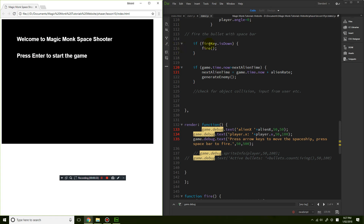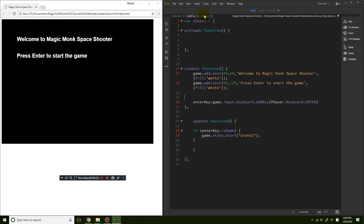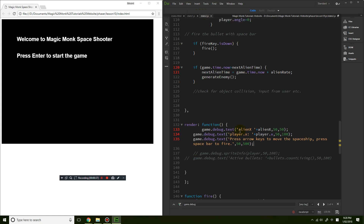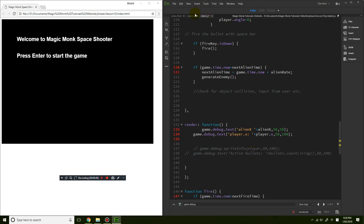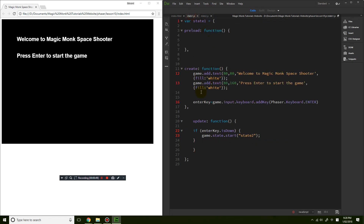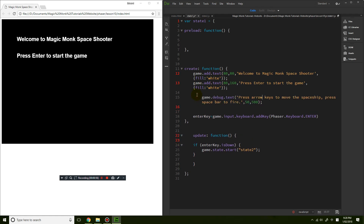If I go to state number 2, which is the code for the first level, and find this line of text, I'm gonna cut that and save it, and then paste it into state 1, just underneath the two lines of text that I already have — so this is the third line.